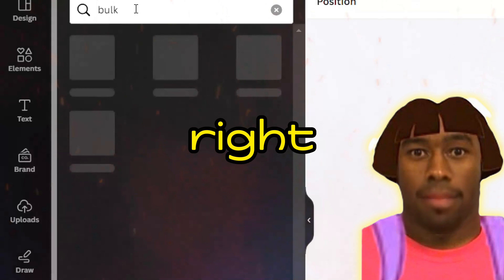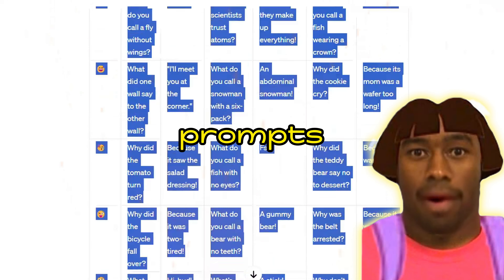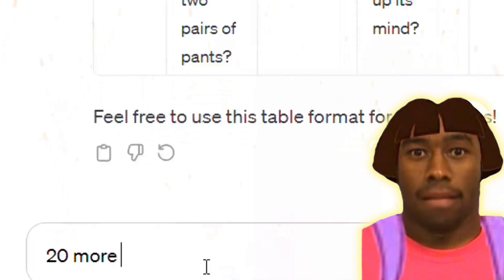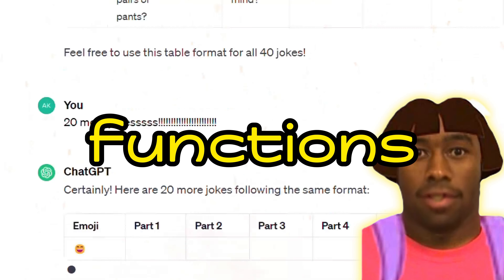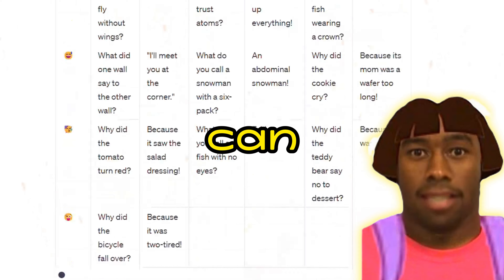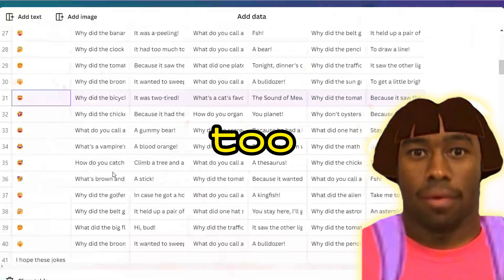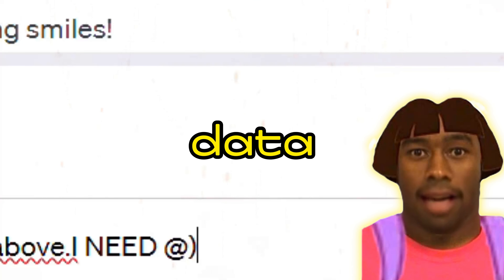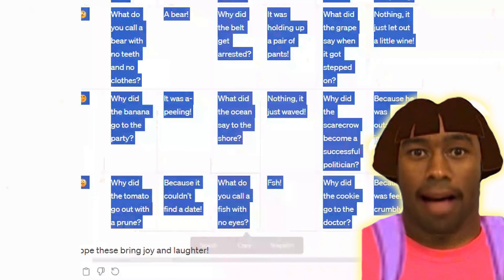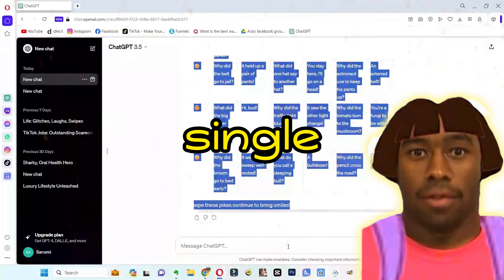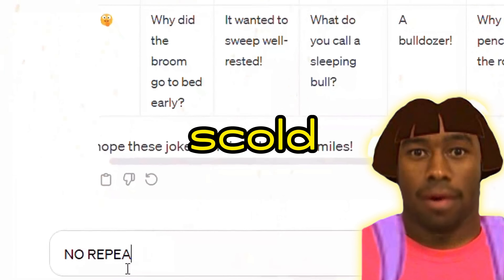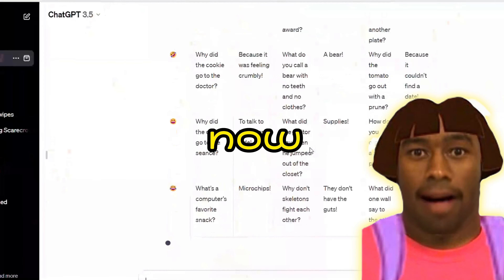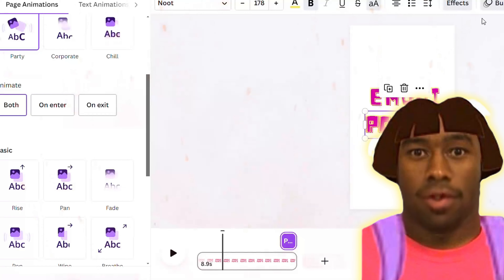In Canva, go to Apps and search for Bulk Create, then paste all the prompts from ChatGPT. This function is only available in Canva Pro, but if you can create 1,000 shorts using this feature, it's absolutely worth it. You can sign up for Canva Pro via the link in my description. Back in Canva Pro, copy and paste all the data from the table. Write emoji on the top and parts 1 through 6 at the bottom. Design your video, use layers, align everything to the center, and add animations to the text to make it stand out.